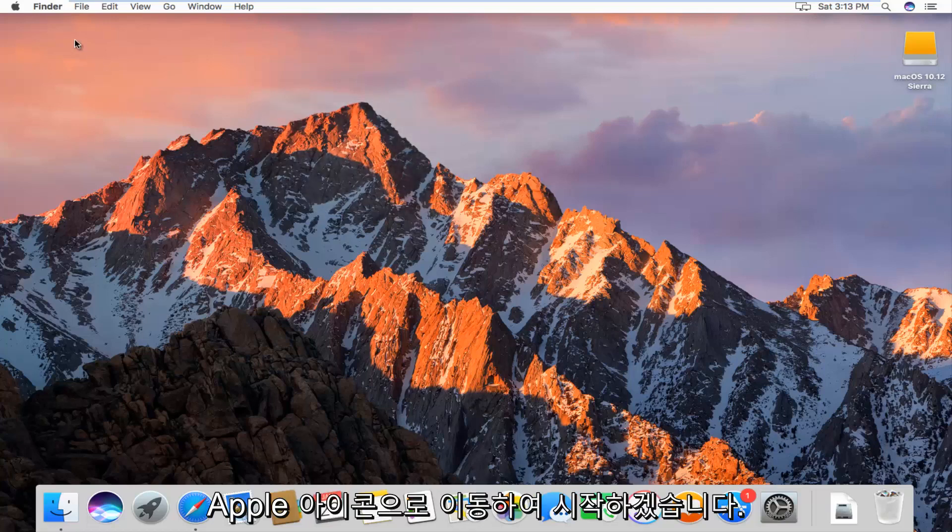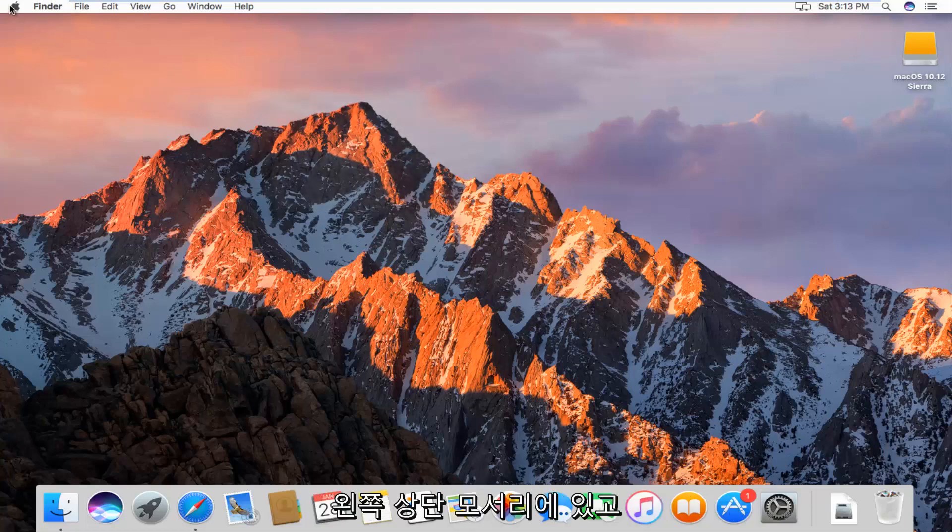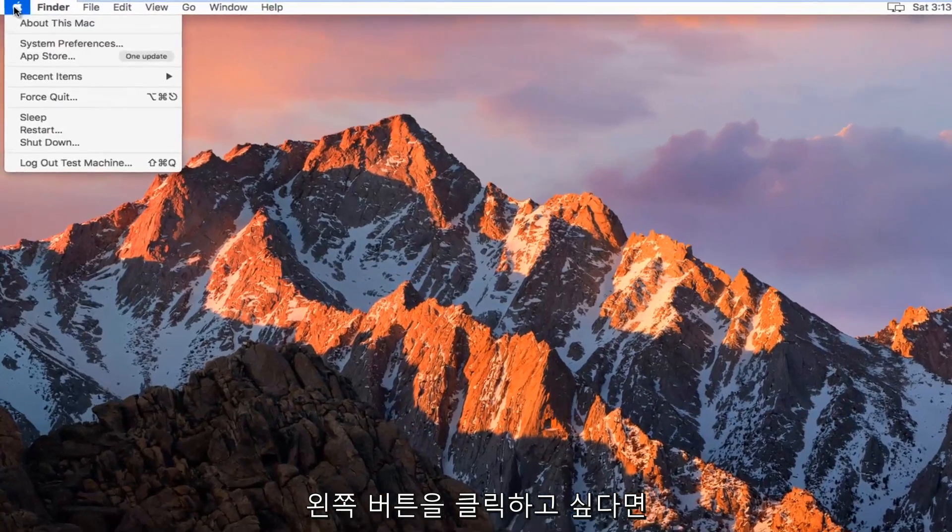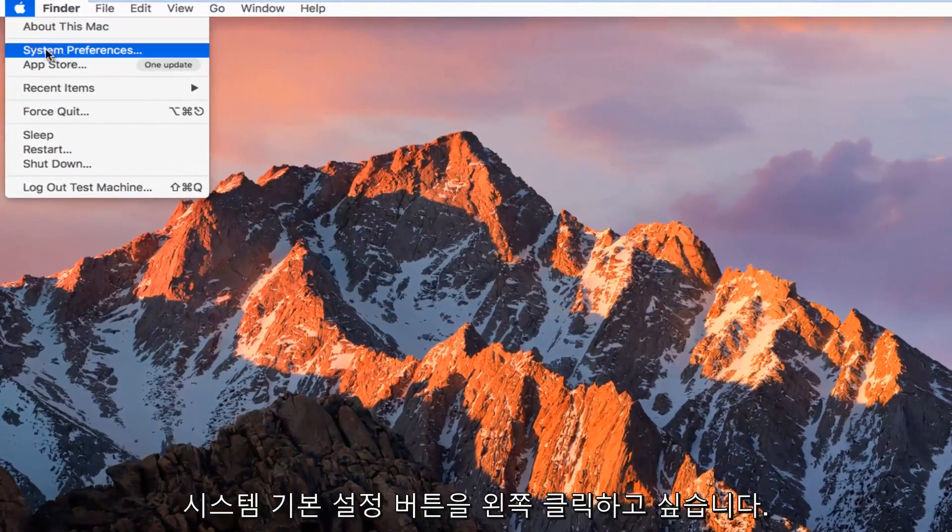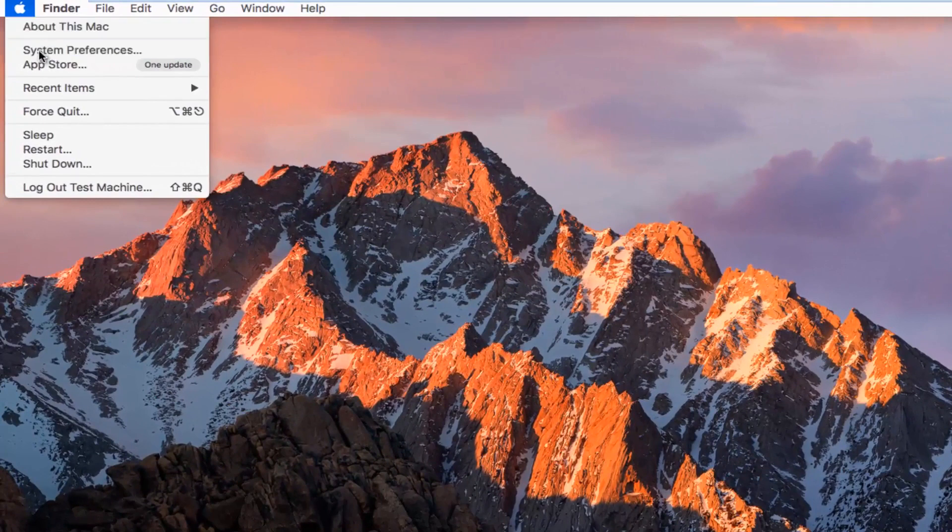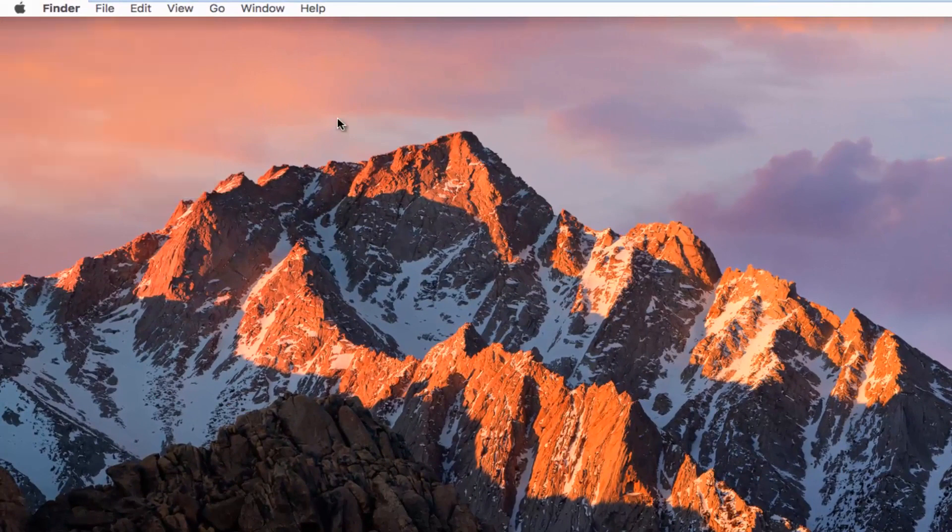We're going to start by going up to the Apple icon in the top left corner. You want to left click on it, then you want to left click on the System Preferences button, the second one from the top.